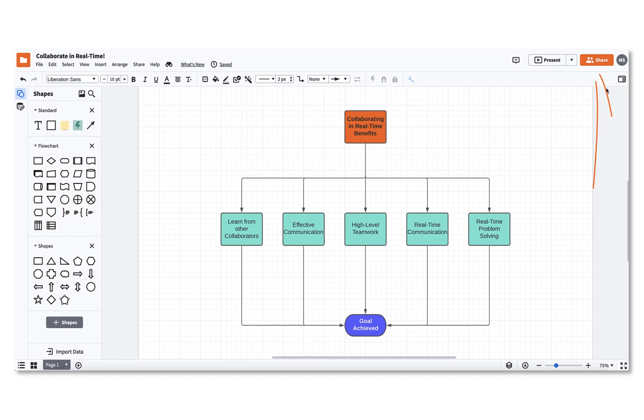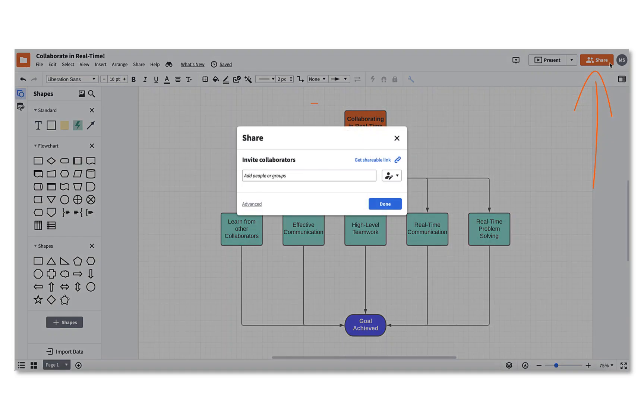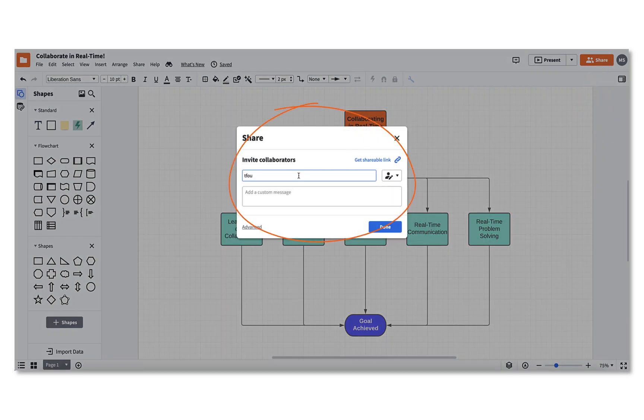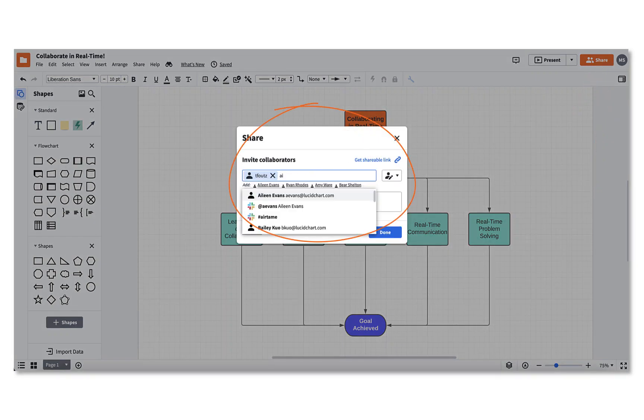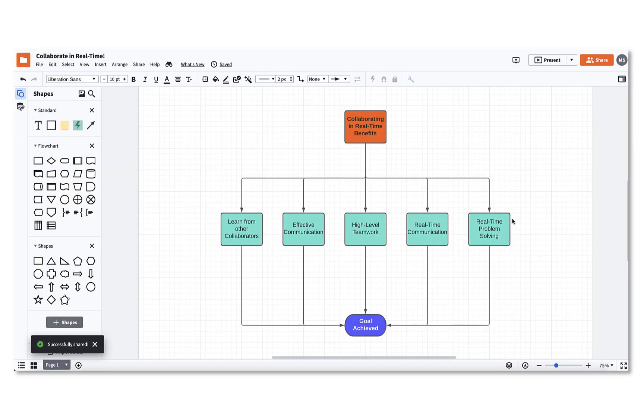Select the orange share button in the top right corner of your editor. From here, you'll want to invite your teammates to the document by typing their email addresses.